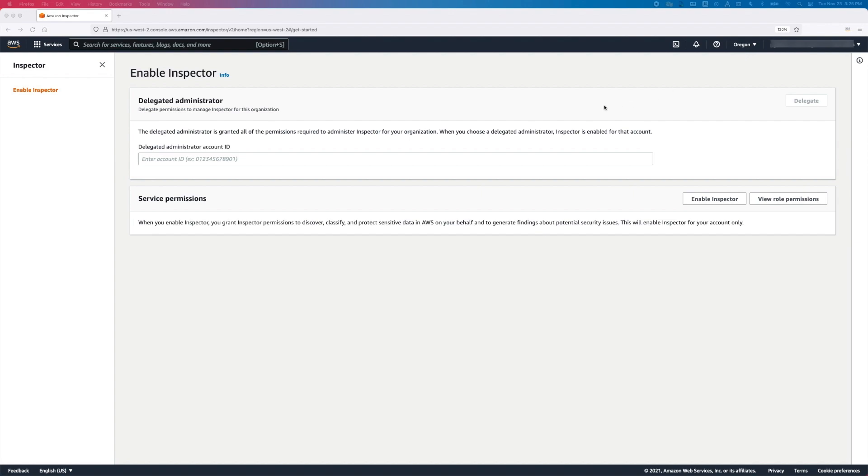Under the Delegated Administrator tab, enter the 12-digit AWS account ID of the account that you want to designate as the Inspector Delegated Administrator. This account can be a dedicated security tooling account or the audit account in the security OU.